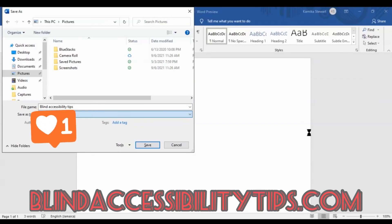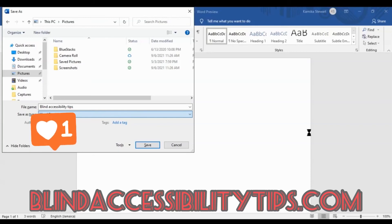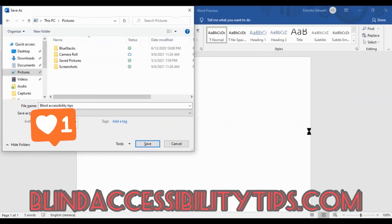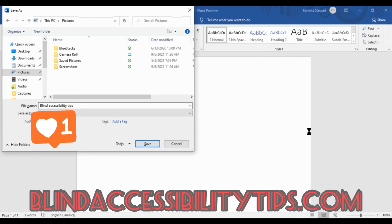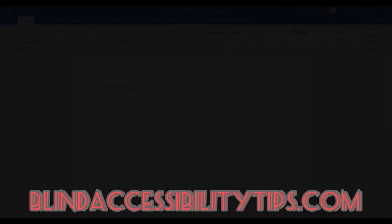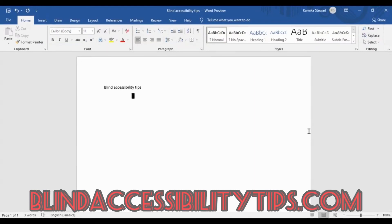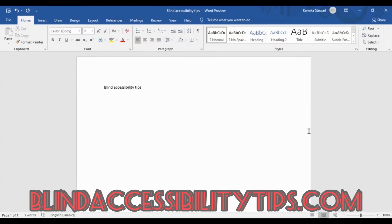You could now tab to the save button to close out or you could shift up to the file name and enter there so you can either enter on the file name area or on the save button and both will do the same close out. So right now I'm just gonna tab to the save button and enter on that... and that's it. Now your document has been saved, it has been saved with the name blind accessibility tips and it has been saved to the documents folder and that's it.